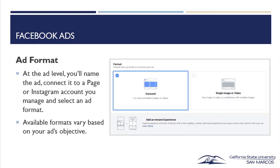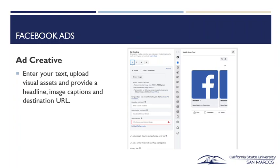Your ad format. At the ad level, you'll name the ad, connect it to a page or Instagram account you manage, and select an ad format — we have carousel and single image or video. Your creative is the actual image or video you use and the copy, which also includes your headline and your call-to-action link. That all falls under creative.